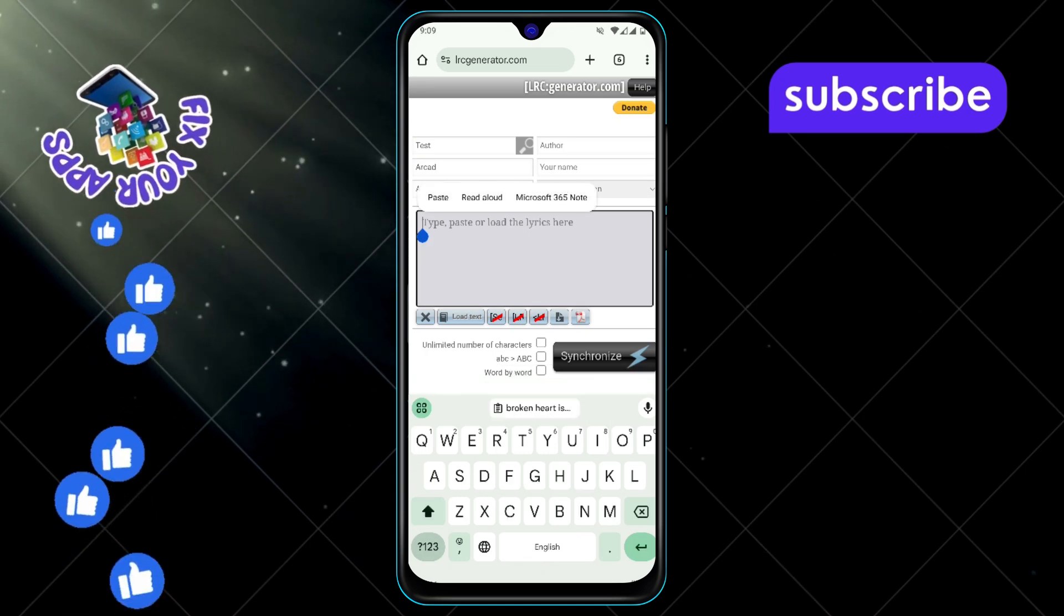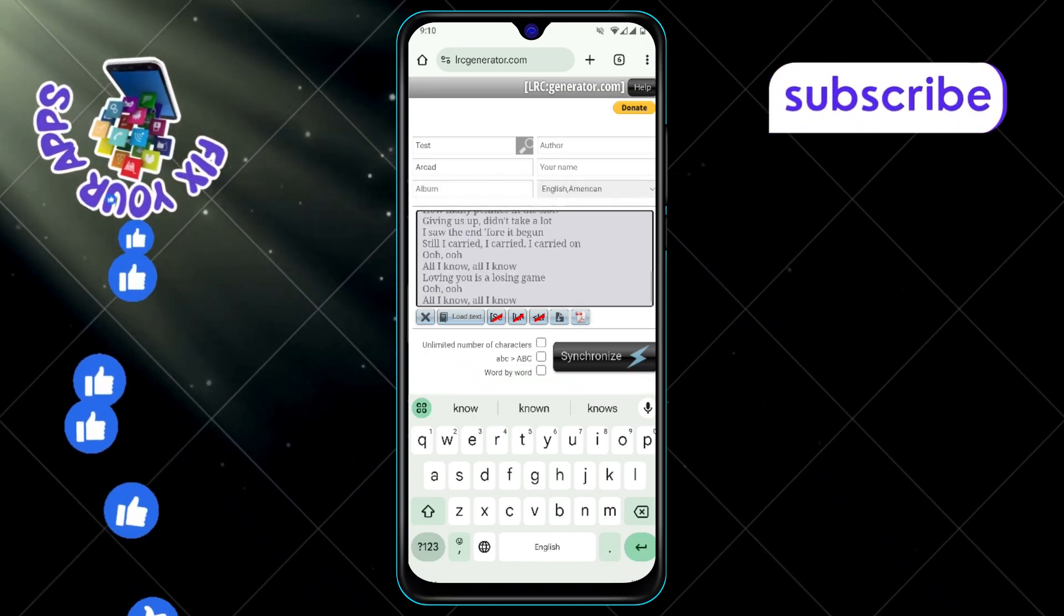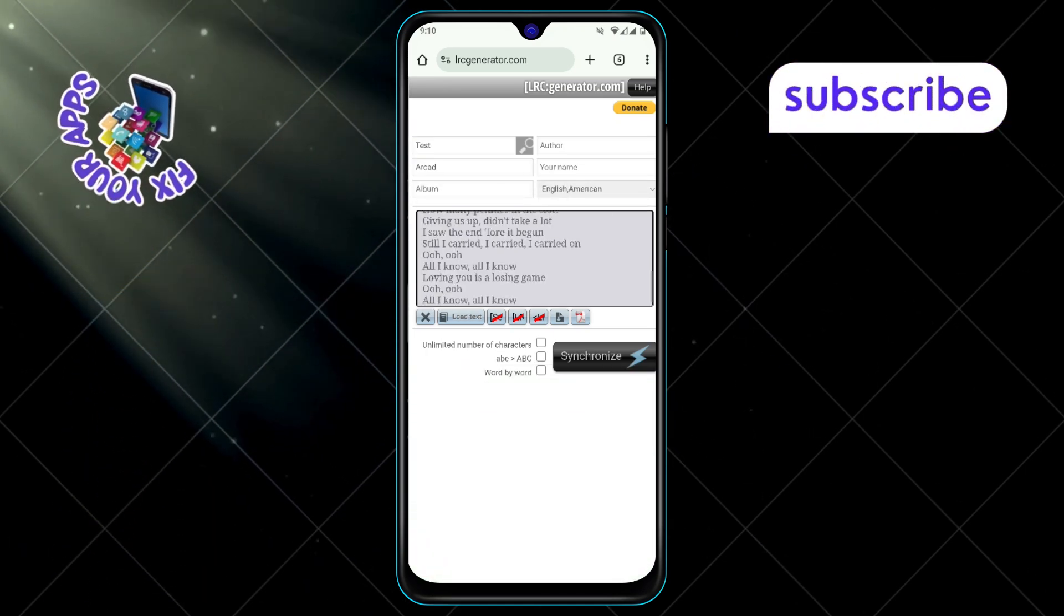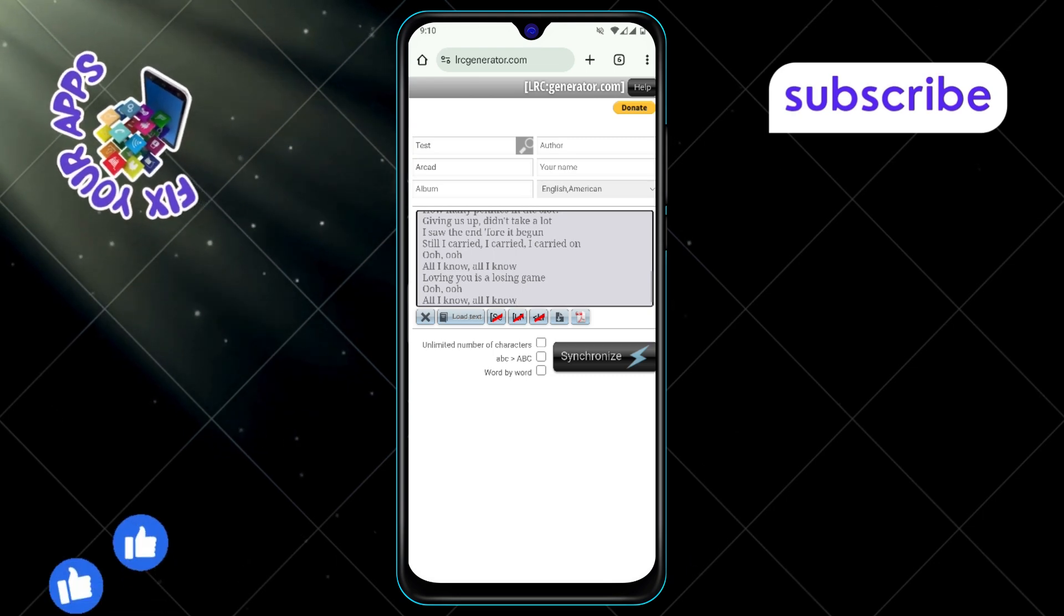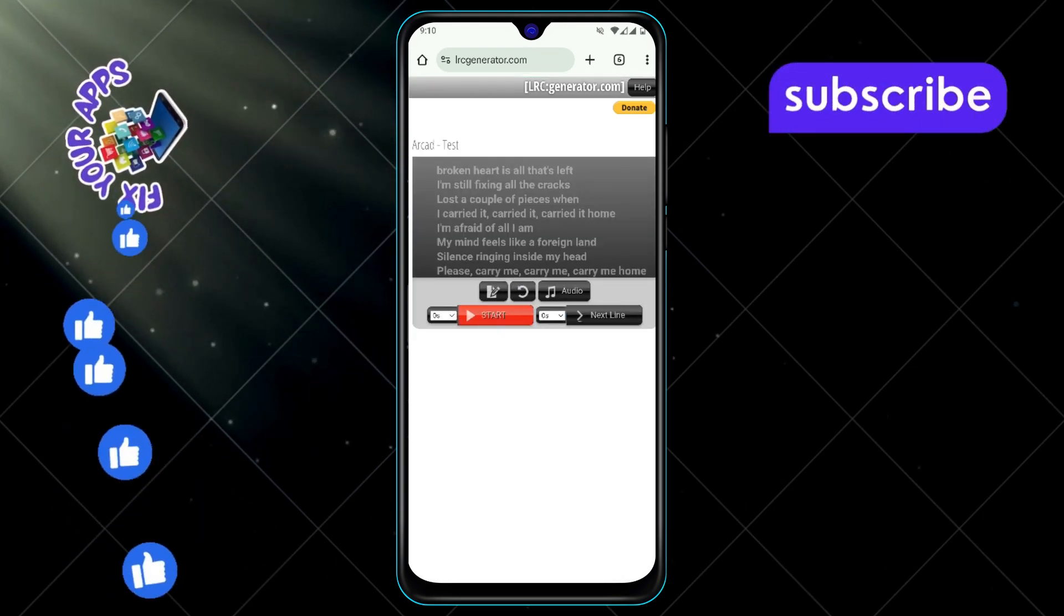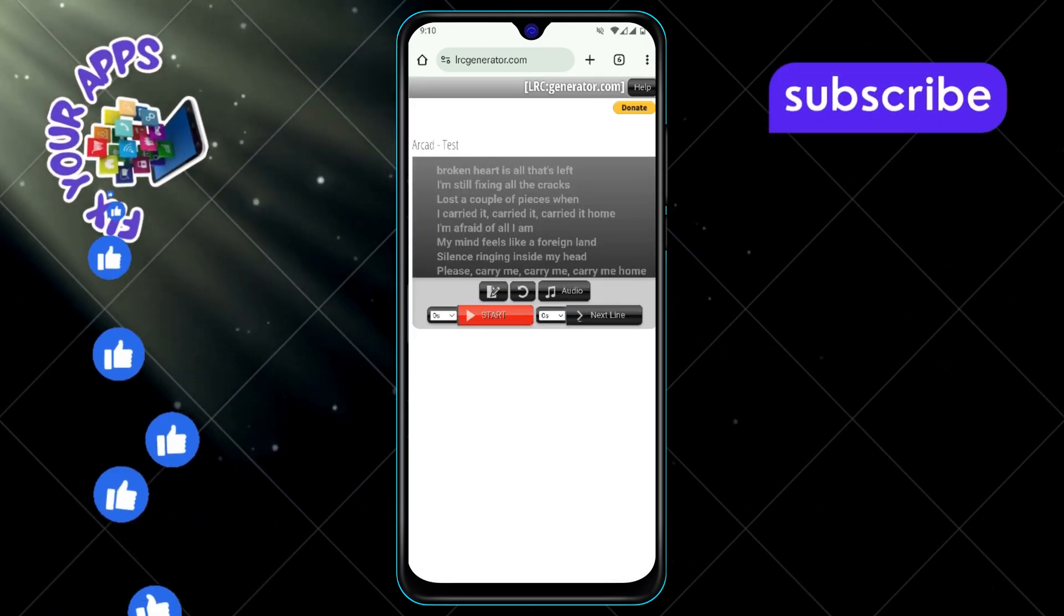Step 6: Paste the lyrics you copied into the text box provided on the website. Step 7: Click the Synchronize button at the bottom of the page. This is where the magic starts.